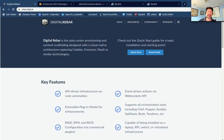Hello, this is Rob Hirschfeld, co-founder at RackN, and I'm here with a Digital Rebar demo for version 4.2 that has some really amazing features in it. This is about contexts.